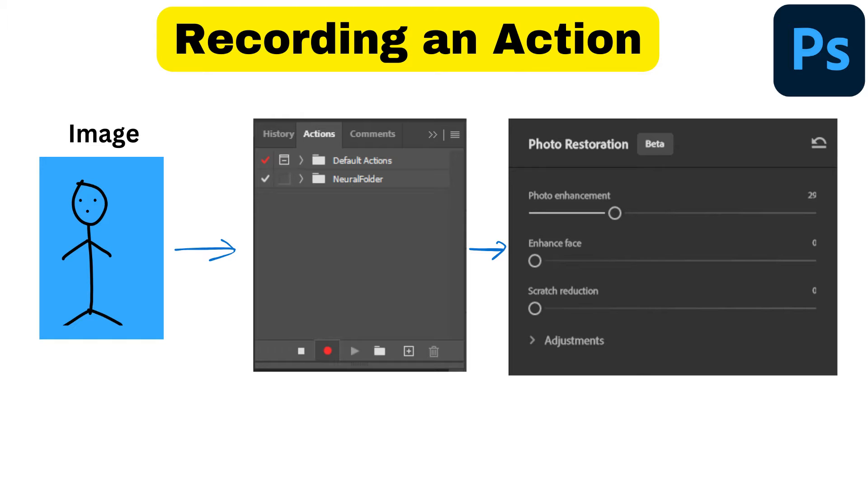Let me explain what the problem is. After you start recording a new action, go into the neural filters, set them, save them, and then stop your action.